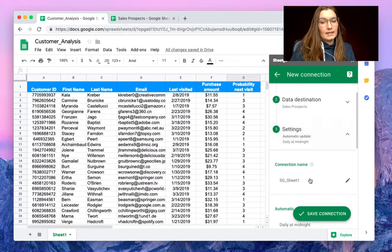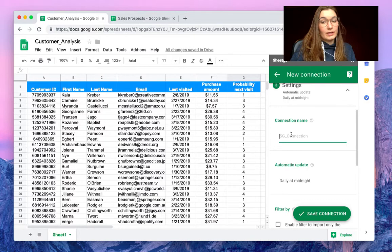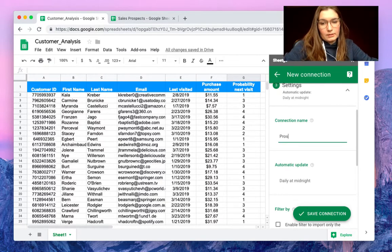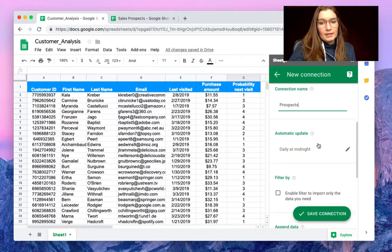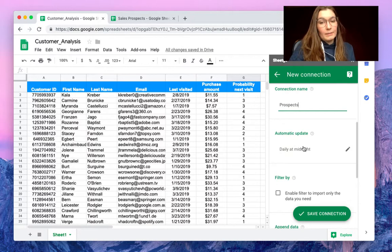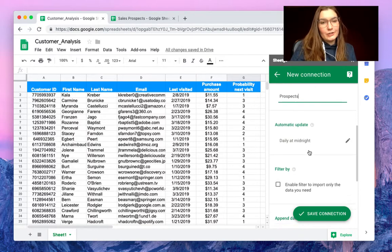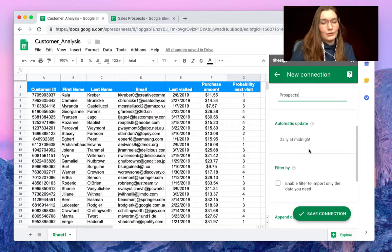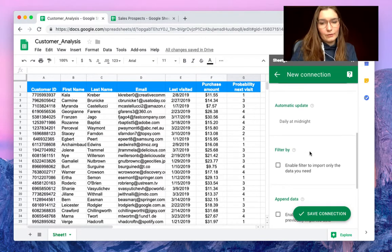And in the settings tab you can give this connection a name, prospects for example. It's automatically updated daily at midnight but you can change this to hourly, weekly, monthly, or even turn it off if you don't need it.